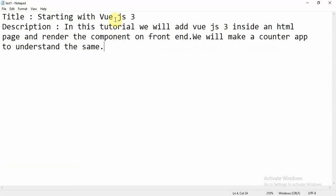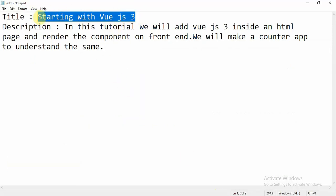Today's title is 'Starting with Vue.js 3.' The description is: in this tutorial we will add Vue.js 3 inside an HTML page — that means installation and rendering the component on the front end. We will make a counter app to understand the same. Plus we will understand all the basic differences between Vue.js 2 and Vue.js 3.